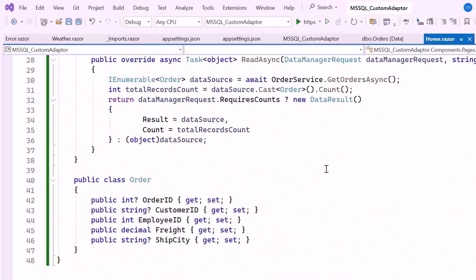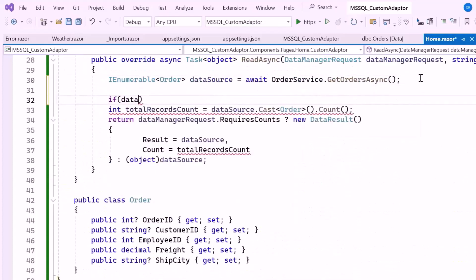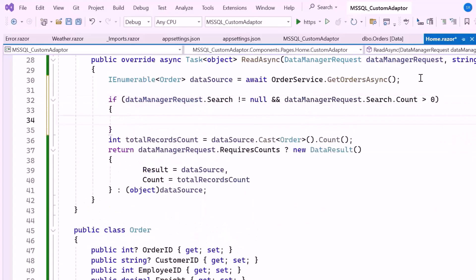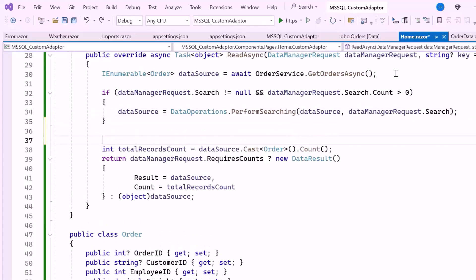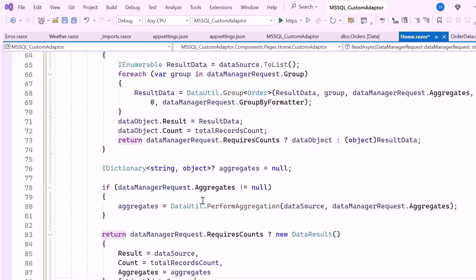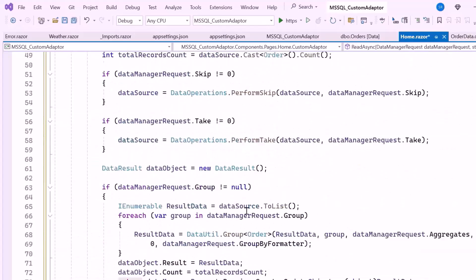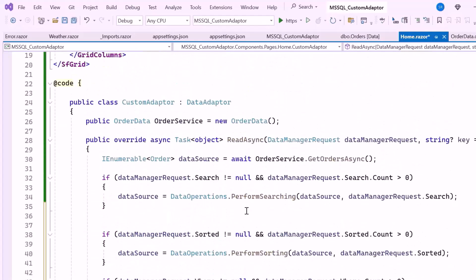Inside the ReadAsync method, check the search property in the DataManagerRequest for the entered search criteria. If this property is not null and contains search terms, use the PerformSearching method in the DataOperations class to filter the data source, returning only matching records. I'll also add sorting, filtering, paging, aggregation, and grouping operations inside the ReadAsync method.